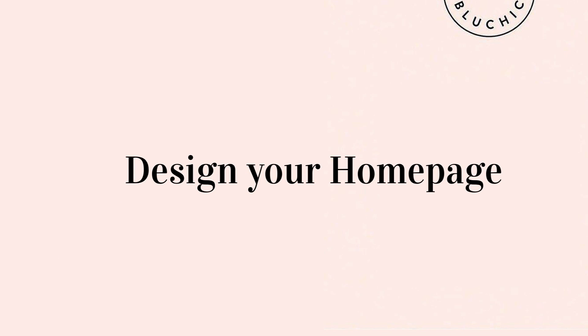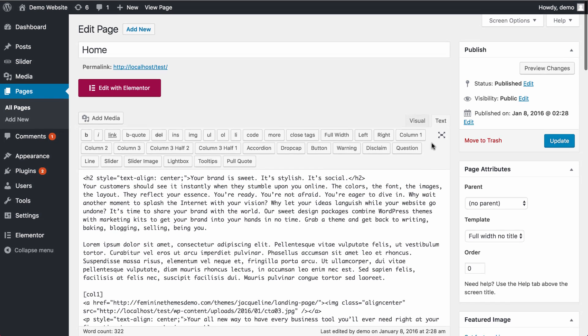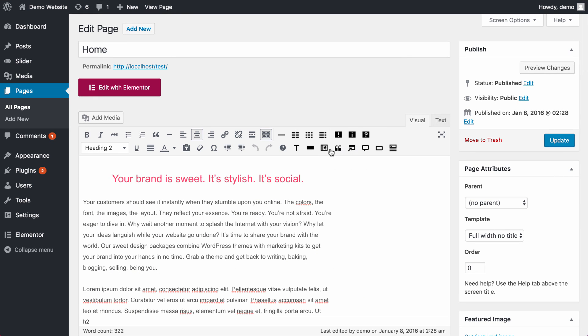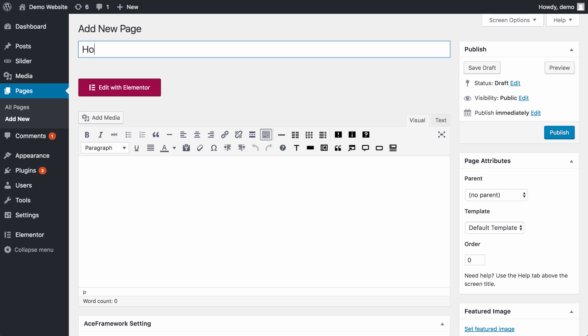So the first task we are going to tackle is to create a homepage. The demo homepage for Jacqueline looks great, but it's all written with shortcode. You can quickly recreate the same homepage using Elementor.